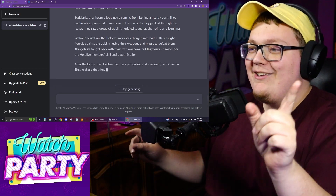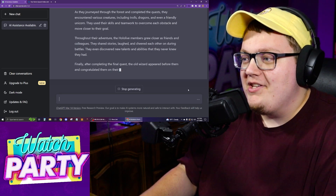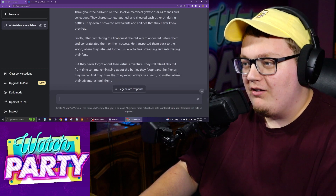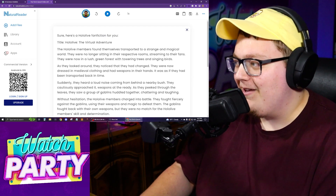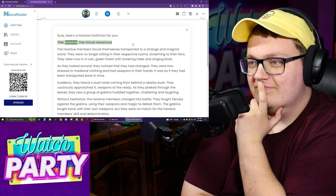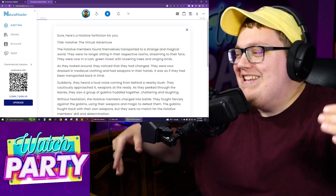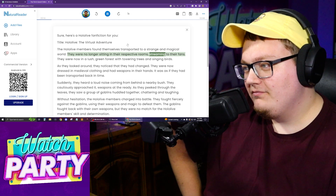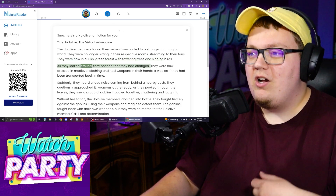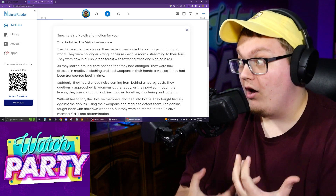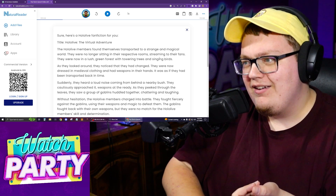This time it just spit out the story regardless. I saw the word 'goblins' in there and I don't know why — it could be referring to actual goblins or internet goblins. We're going to see. It's writing a whole story, several paragraphs long. Let's see what ChatGPT has to offer. 'Title: Hololive: The Virtual Adventure. The Hololive members found themselves transported to a strange and magical world.' Oh, we're in isekai! They're no longer streaming — they're in a lush green forest with towering trees and singing birds. Interesting.